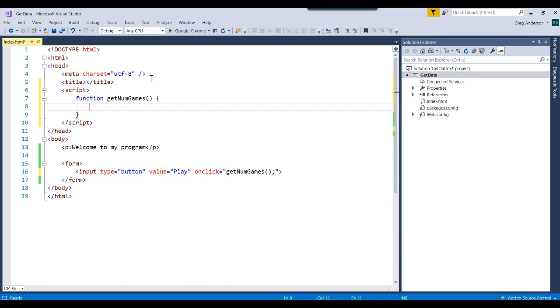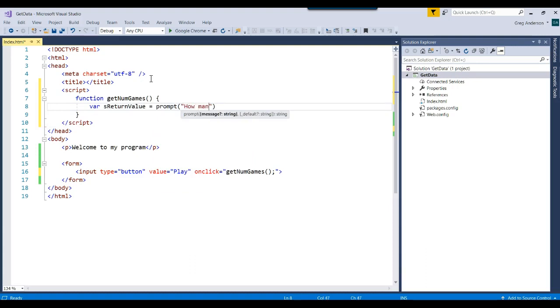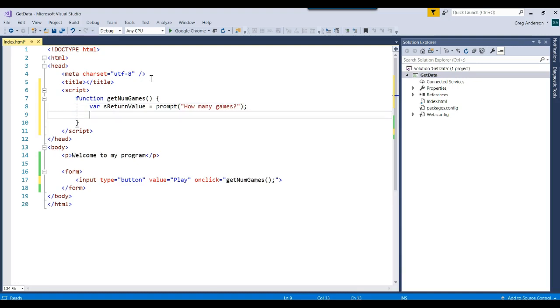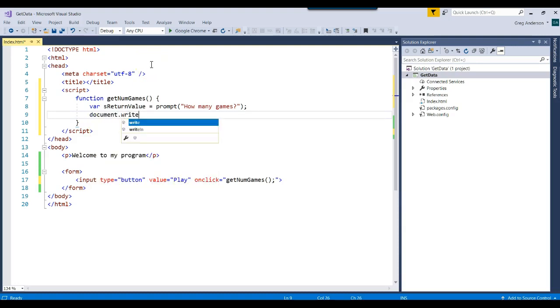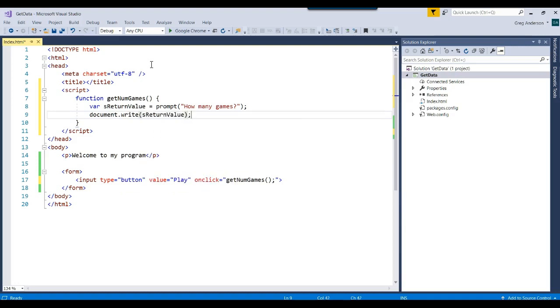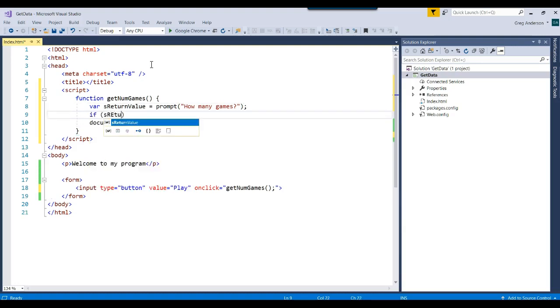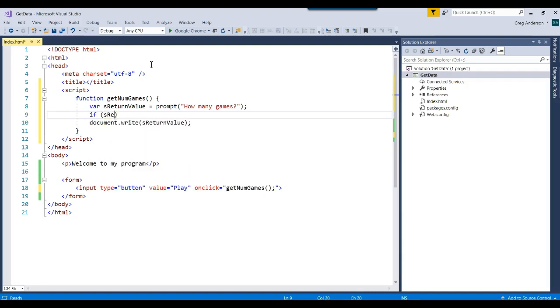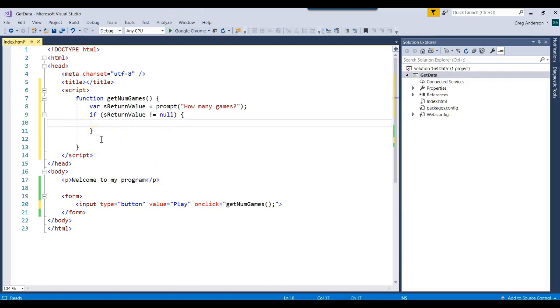In this case, maybe we want to do a prompt. And we could say var s return value equals prompt how many games. And then we could actually convert that or do something else with it. We could do a document.write s return value. But remember, you saw in a previous video that on a prompt, they can click cancel. So maybe we want to say if return value is not equal to null, then I want to go ahead and display it out in the web page. Otherwise, we don't want to display something.